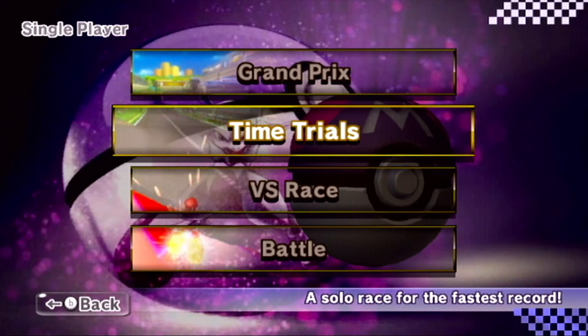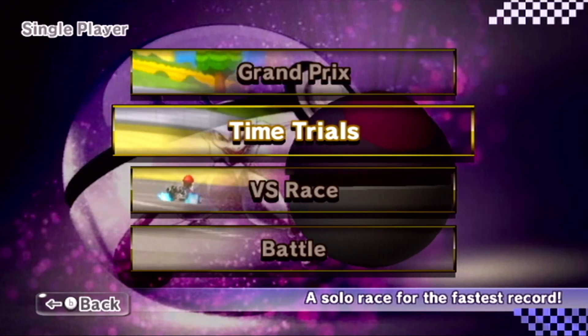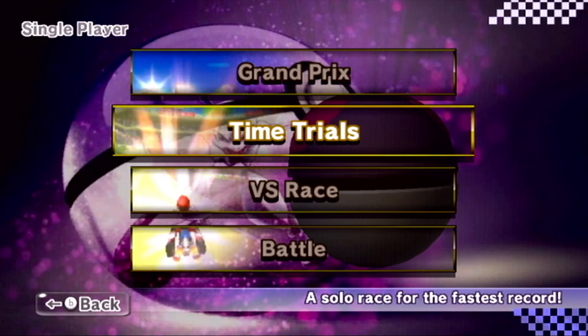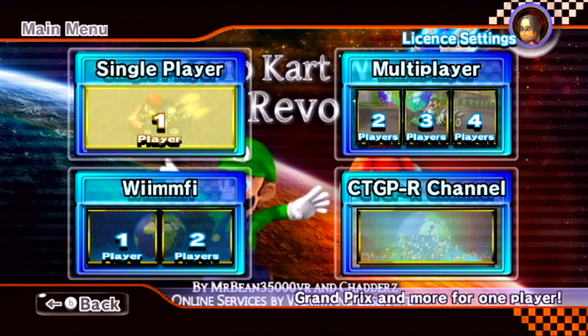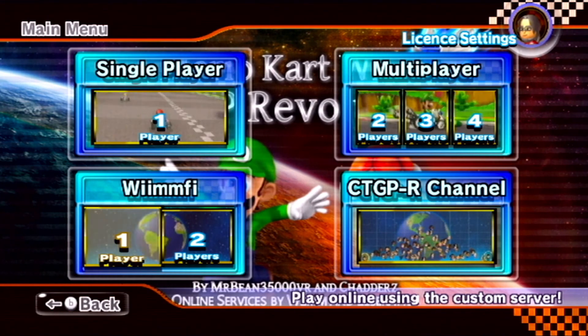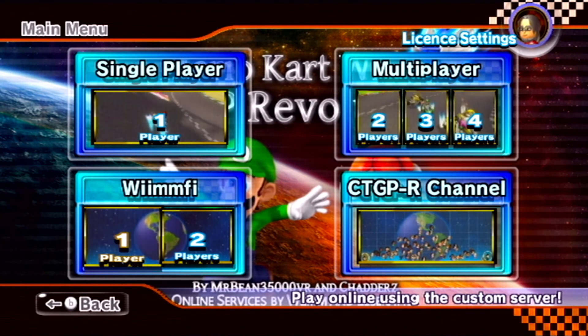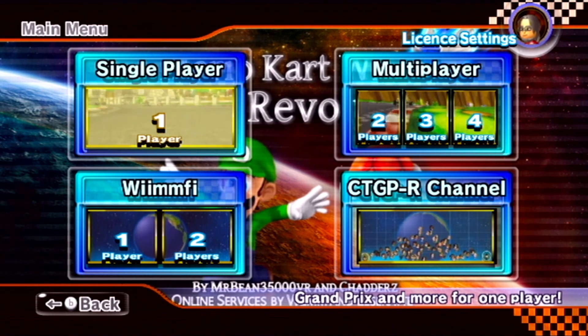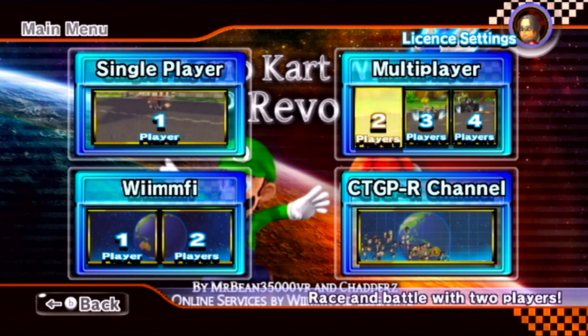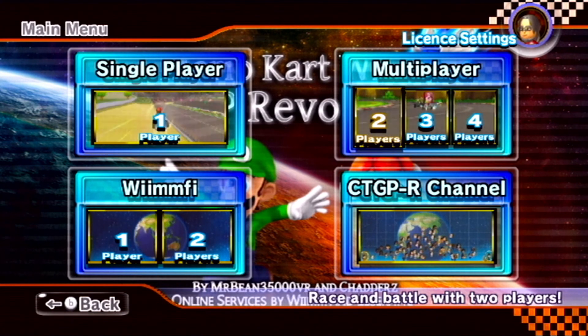Now just to quickly show you the difference between the files for single player, multiplayer, and I won't show you but globe is for Wiimmfi when you're online. Menu single is for single player, menu multi for multiplayer, and because I didn't edit the menu multi file, you're about to see what happens.